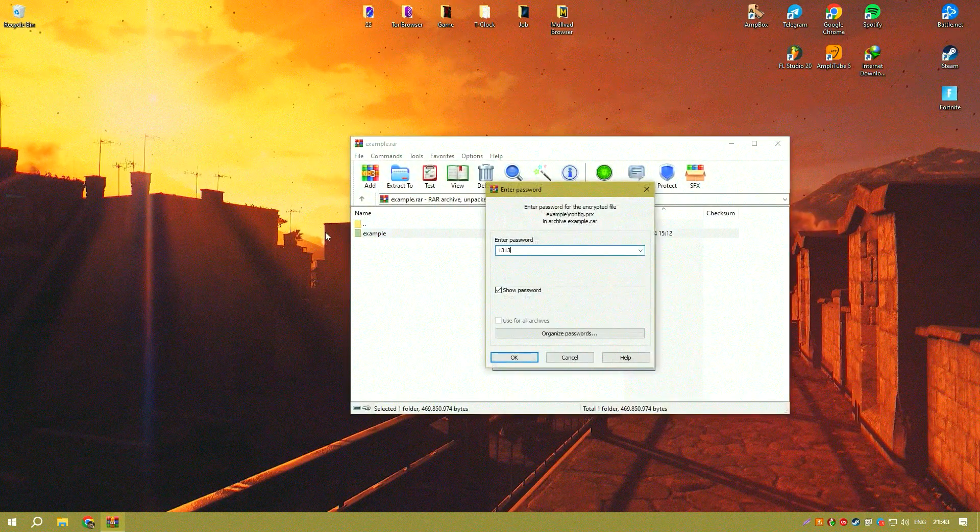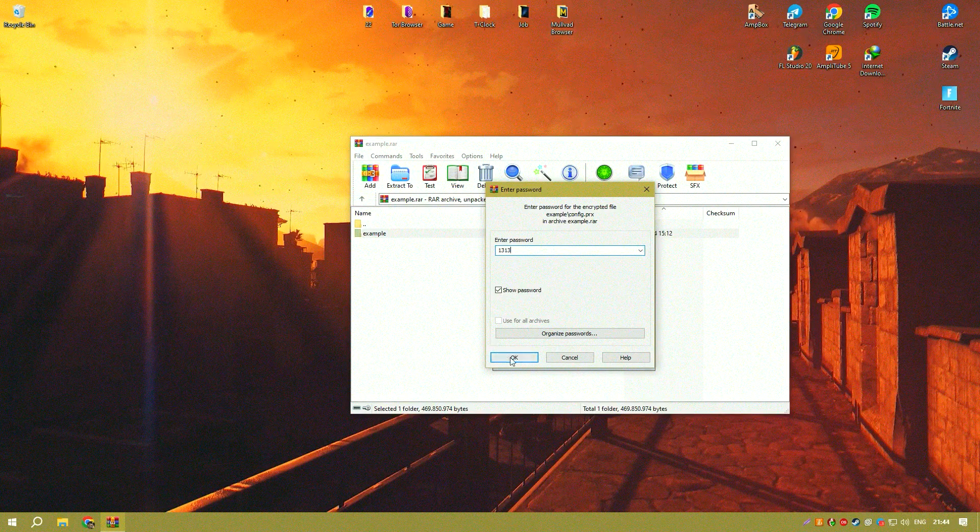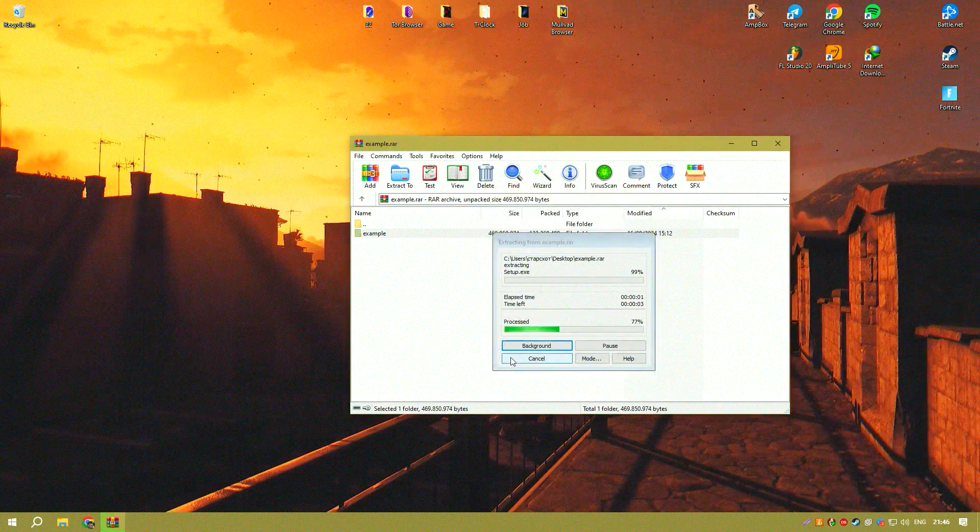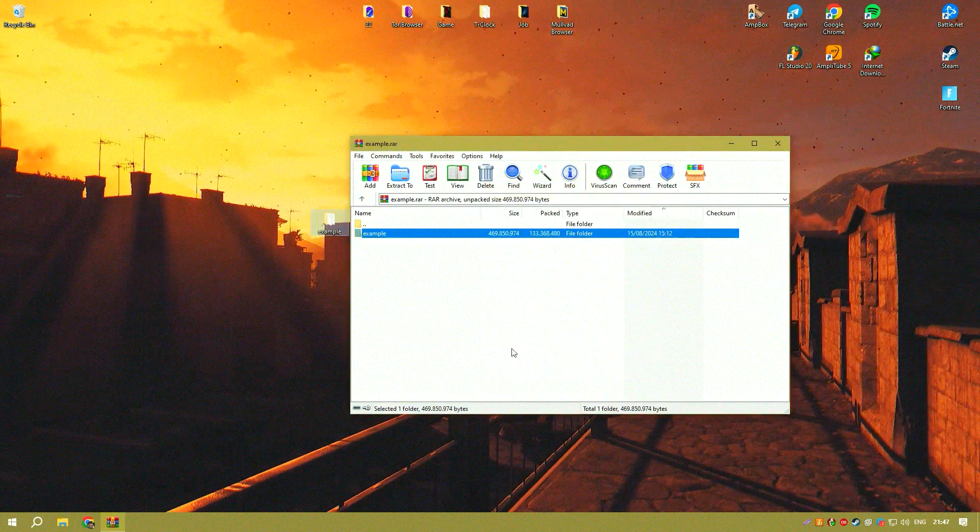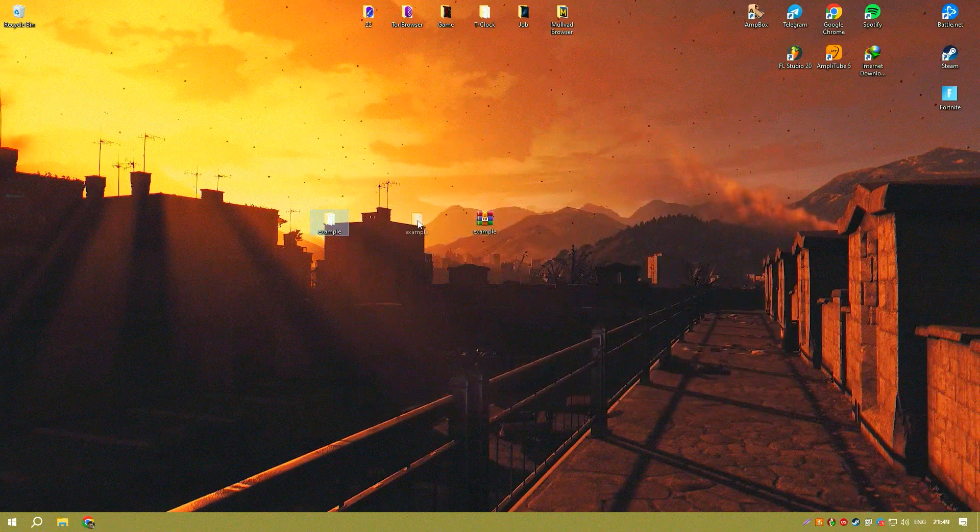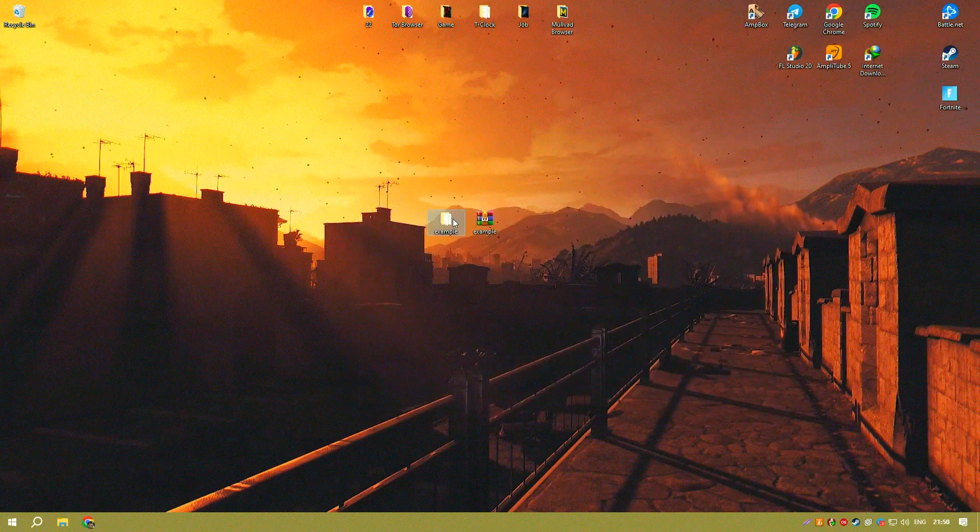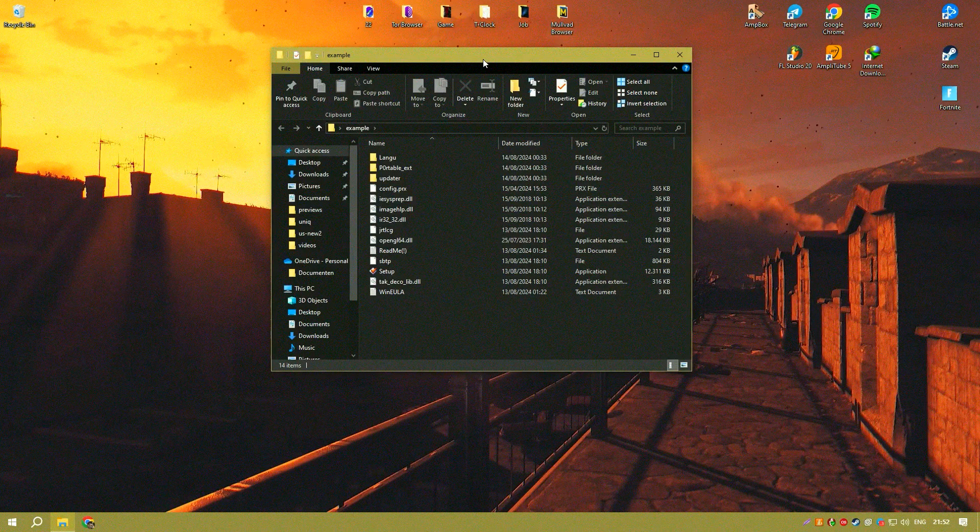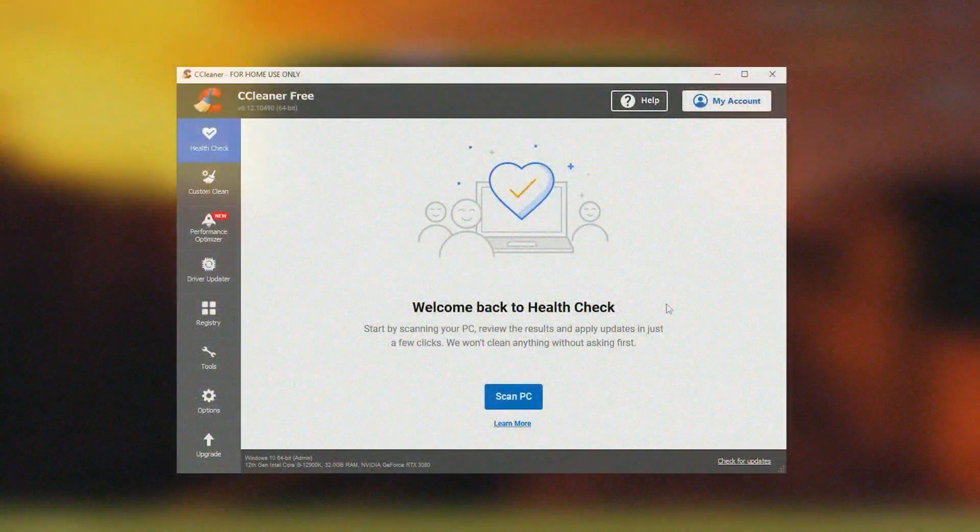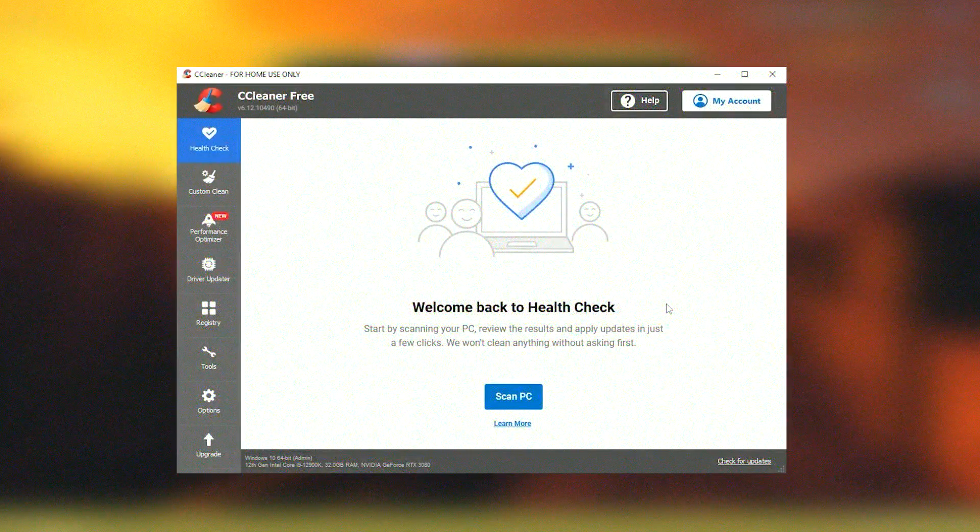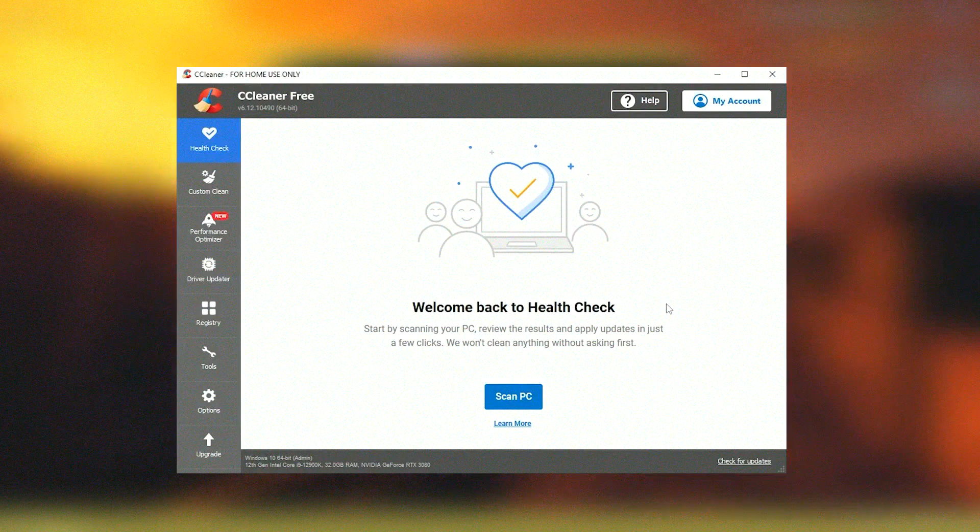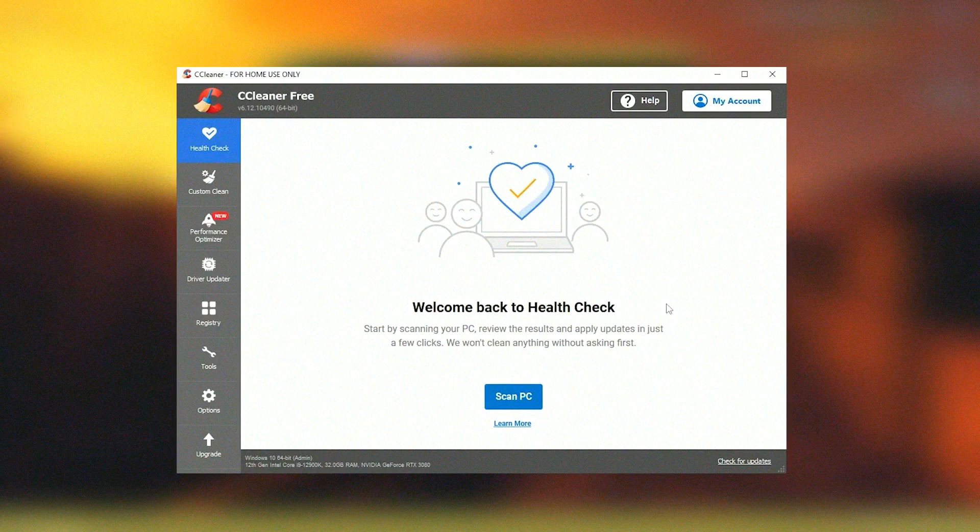CCleaner also offers a robust registry cleaner that scans for and fixes invalid or outdated registry entries, which is essential for maintaining the stability and efficiency of the operating system.